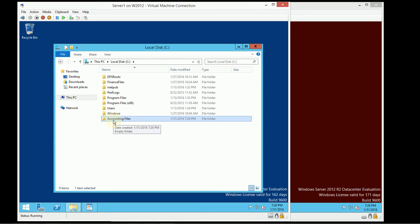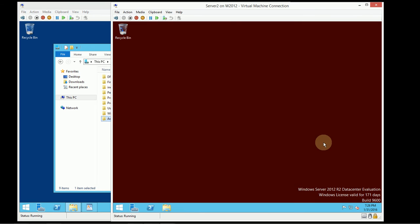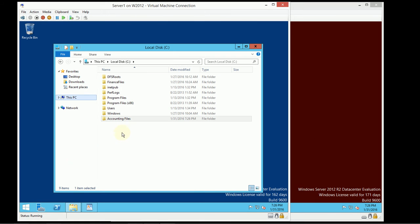This is a folder that I've now created, and my intent with this folder is to share it out to the accounting group, so they can modify their accounting files. It's a single place where anyone on the network can jump in and connect. This server is a member of a Windows 2012 R2 domain, and we'll set it up on Server 1 and connect to it from Server 2.